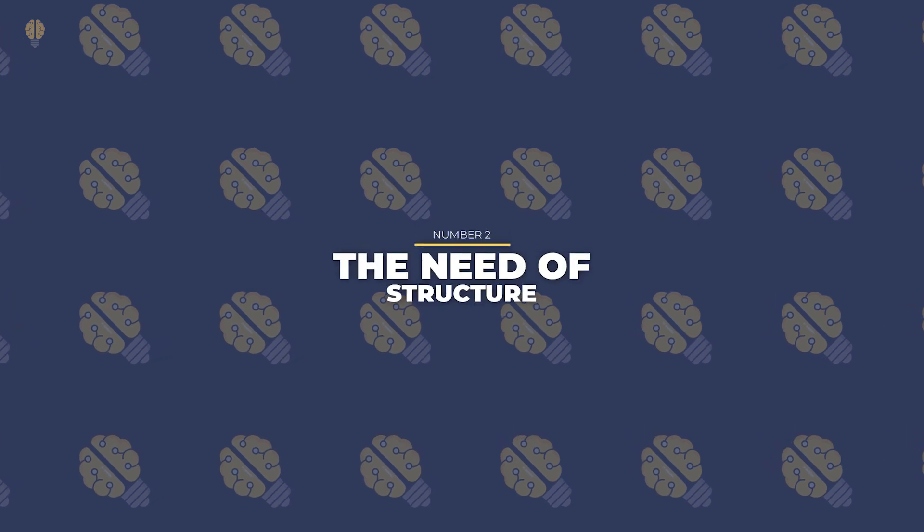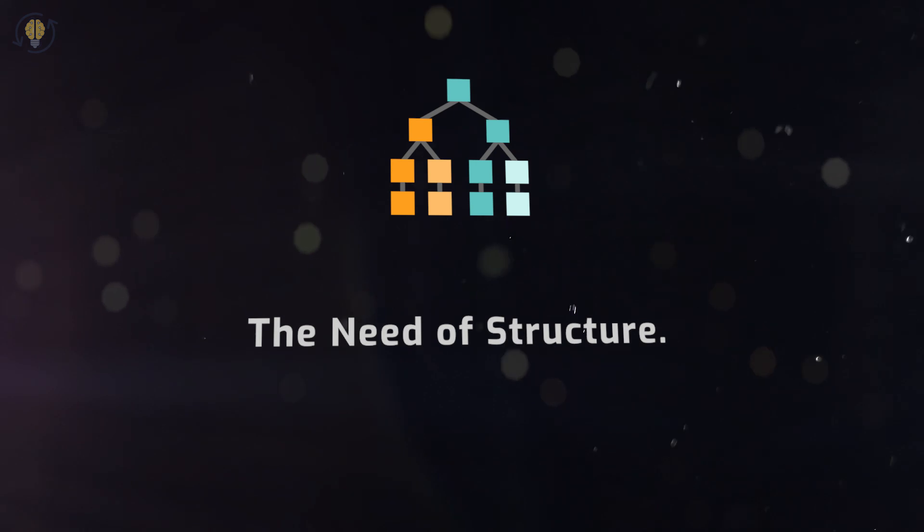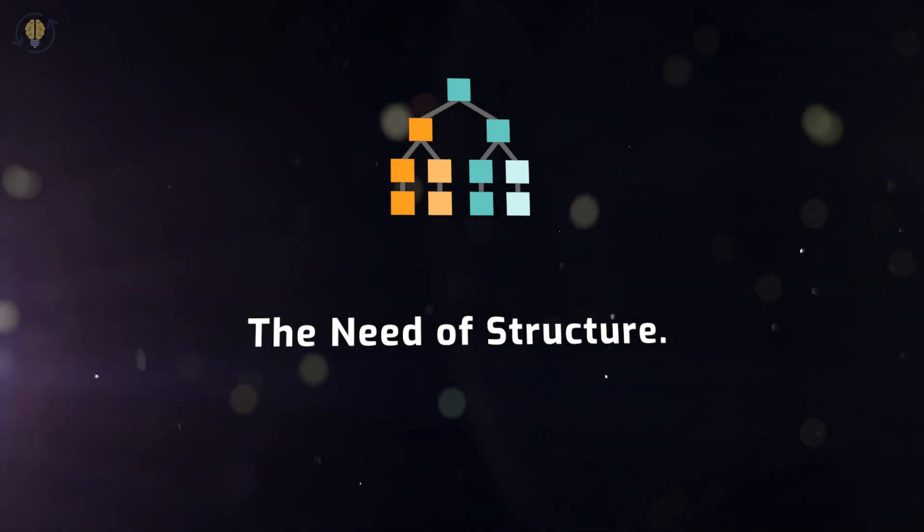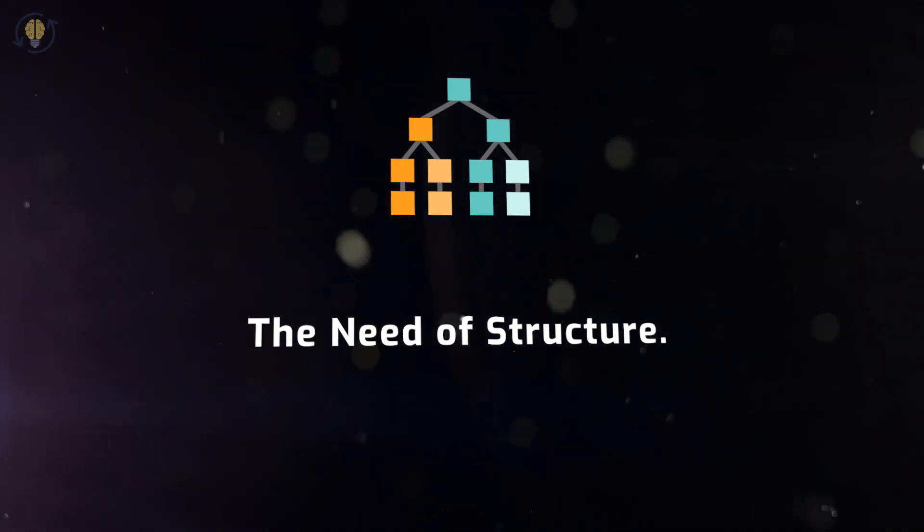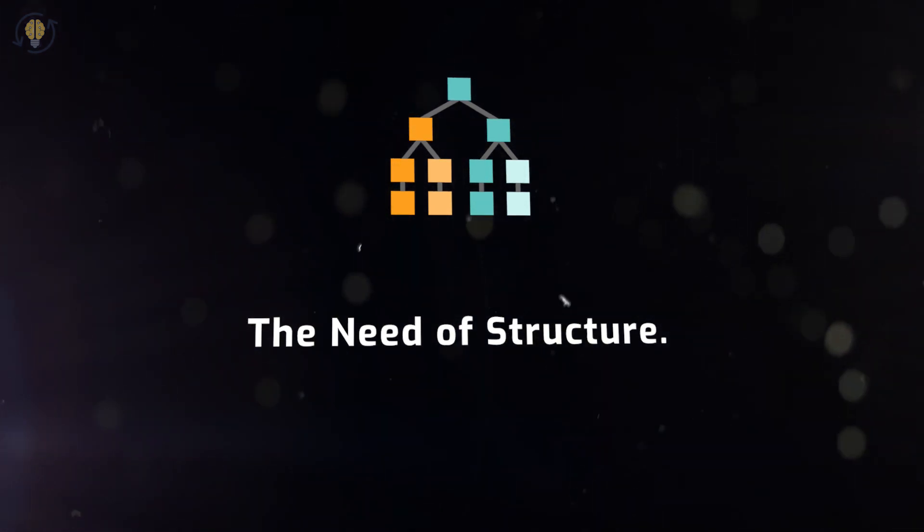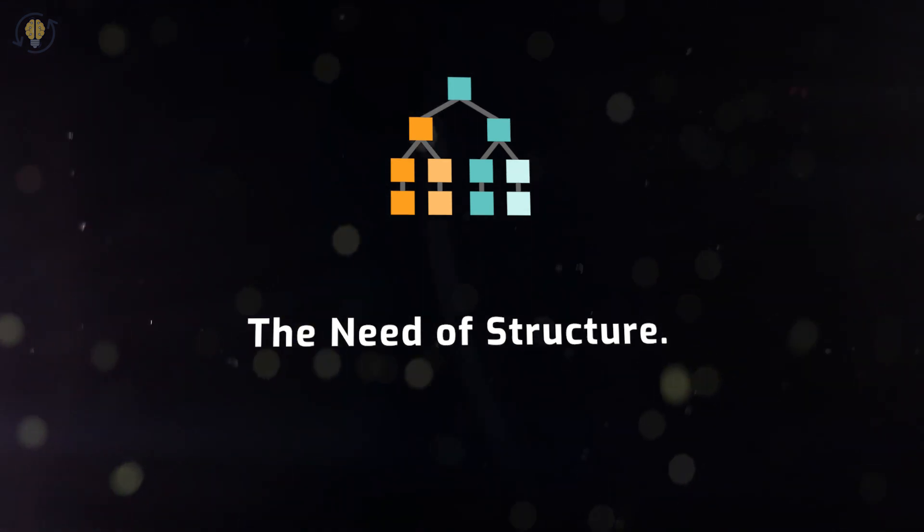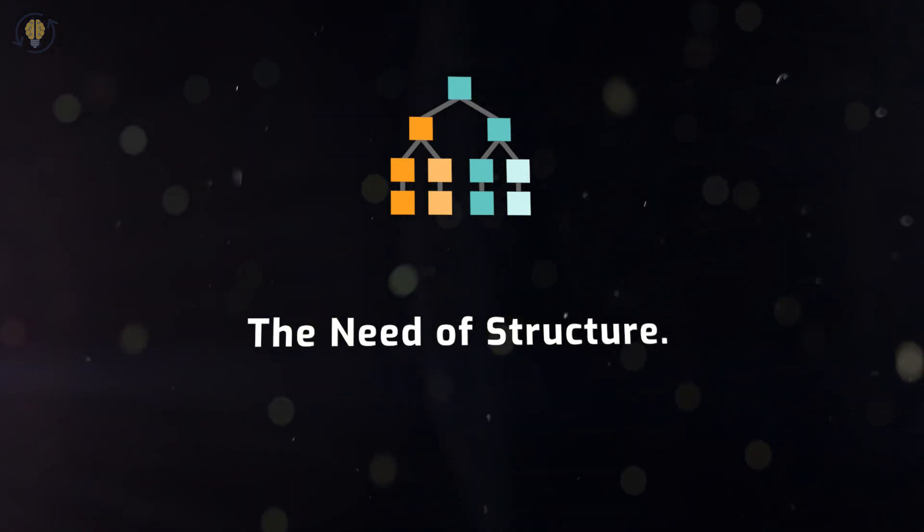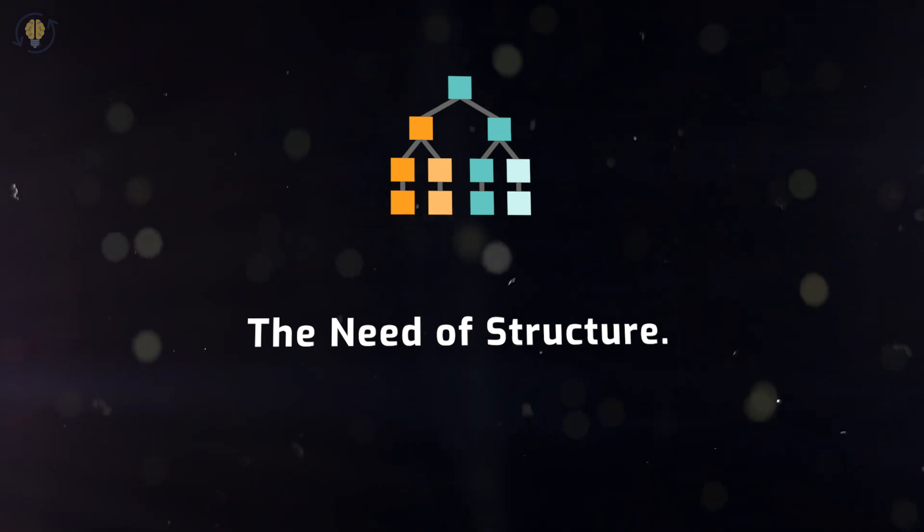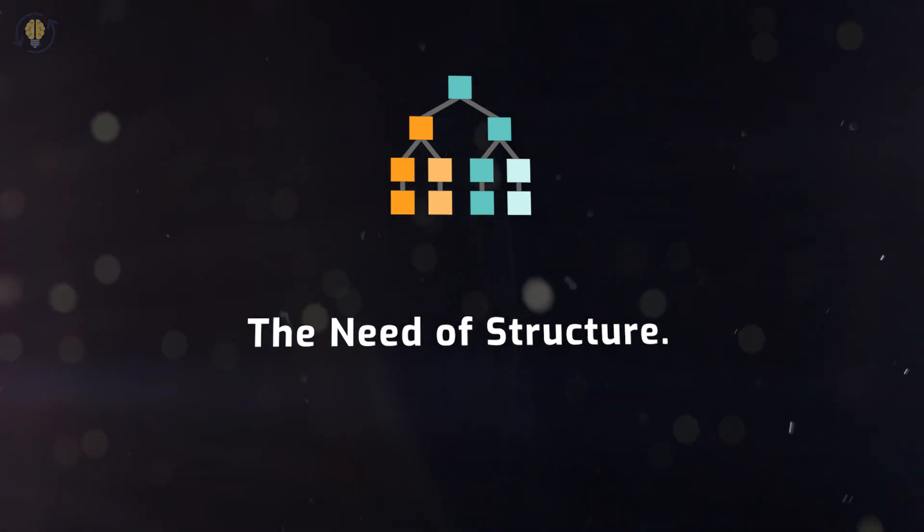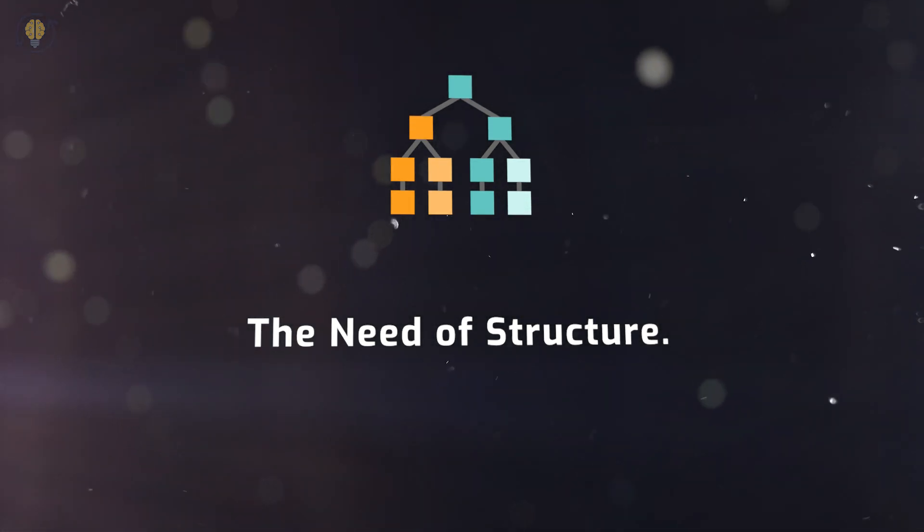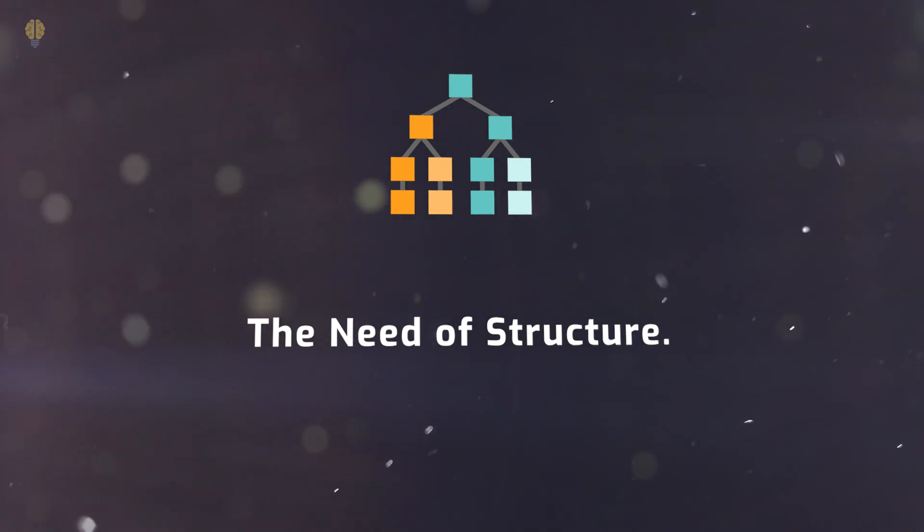Number 2. The Need of Structure. INFJs require less structure than SJ types like ESTJs or ISFJs. INFJs need a certain amount of routine and orderliness to perform at their best, though, as they are a judging type. They prefer to plan ahead rather than be spontaneous in general since it offers them time to prepare.